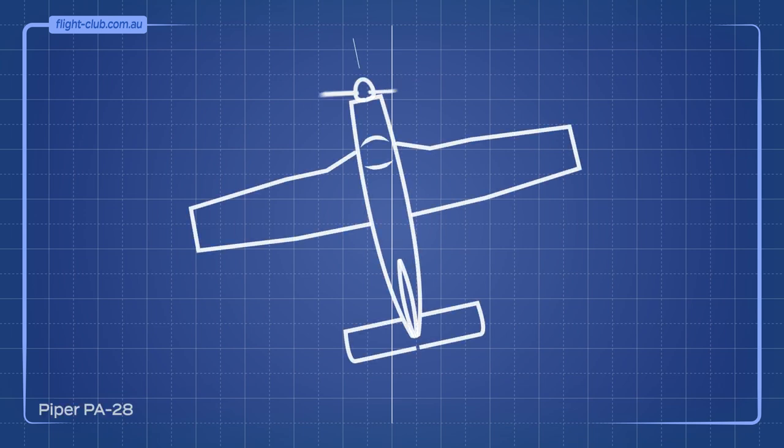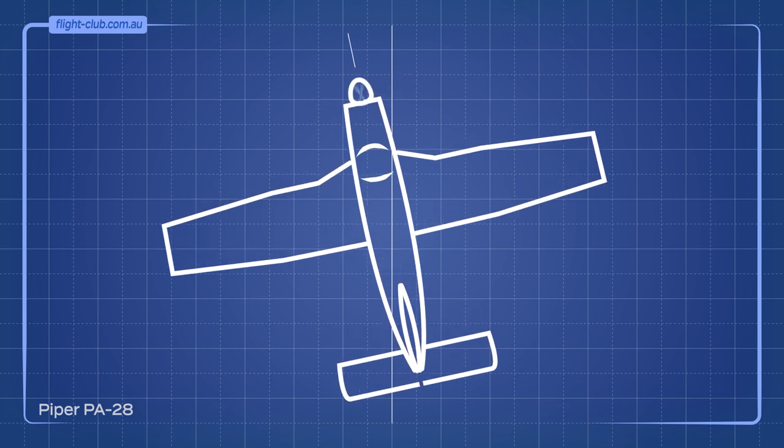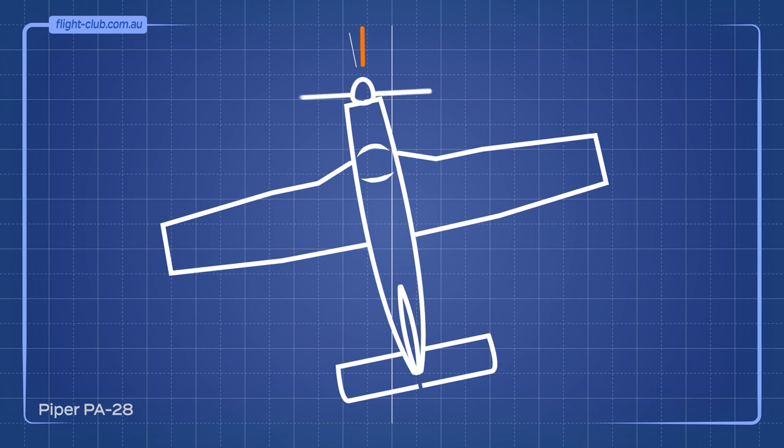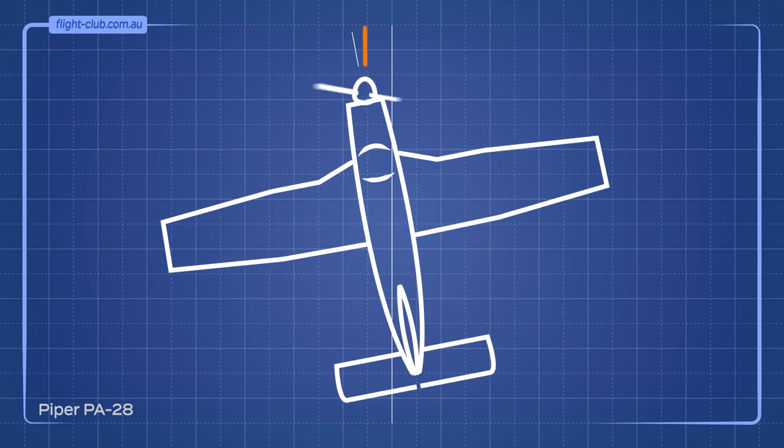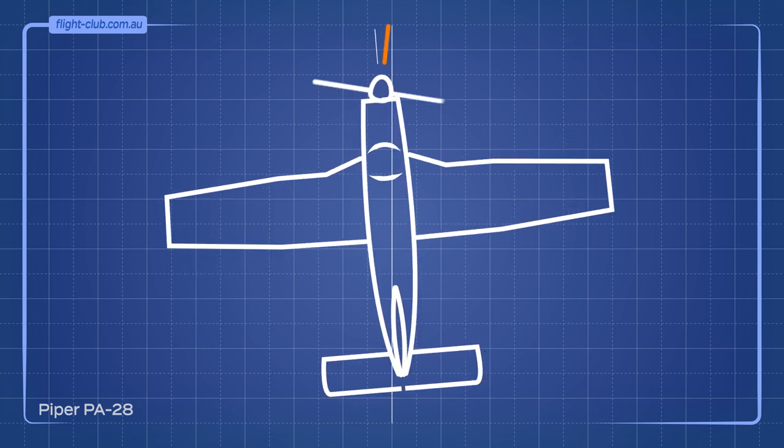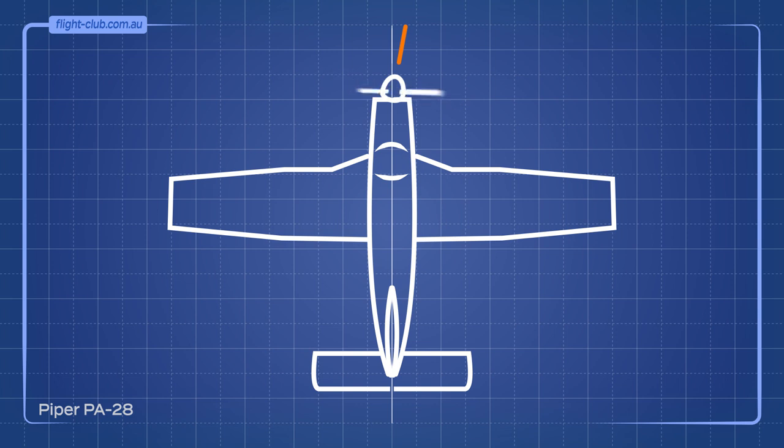Instead of having the vertical stabiliser pointed sideways, some aeroplanes have their engine and, of course, the propeller shaft slightly angled sideways. For a clockwise-moving propeller, the shaft is angled to the right. We've made another video on this topic, which you can watch here.